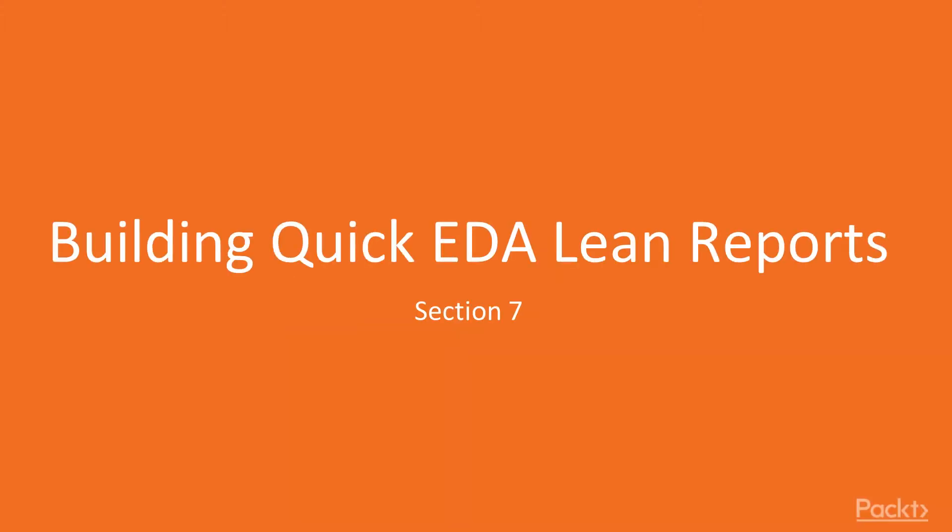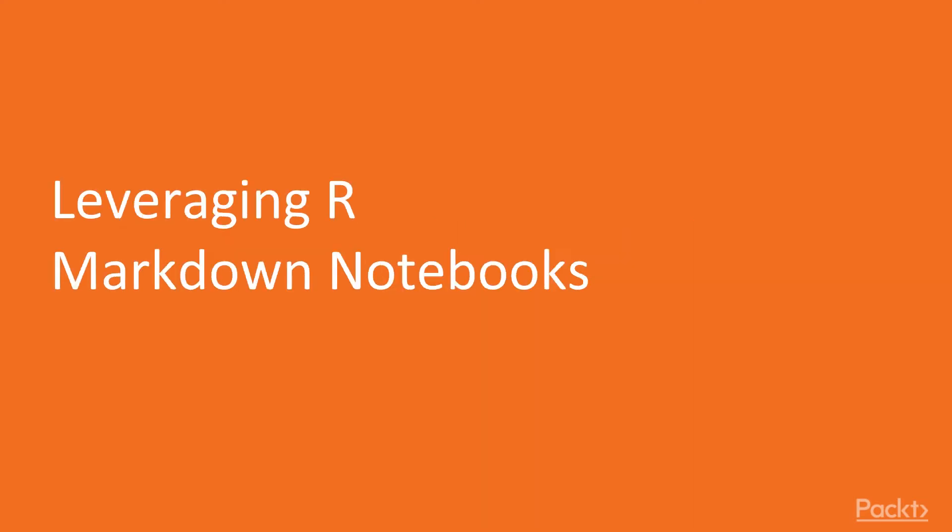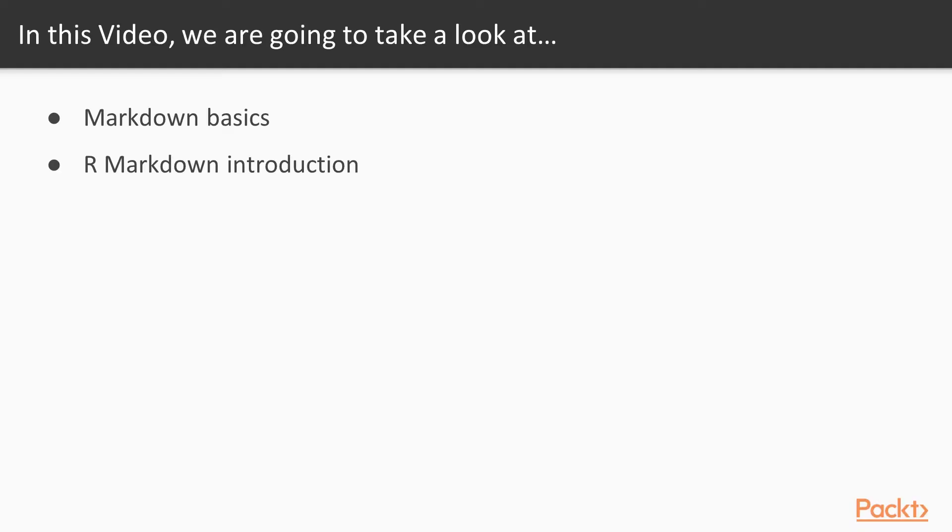It seems that we have finally reached the last section of our course. It has been quite a long journey, hasn't it? Within this section you are going to learn how to gather the insights coming from your exploratory data analysis within one single report.